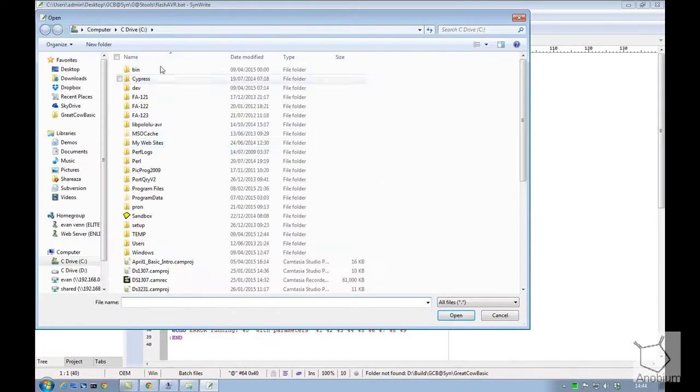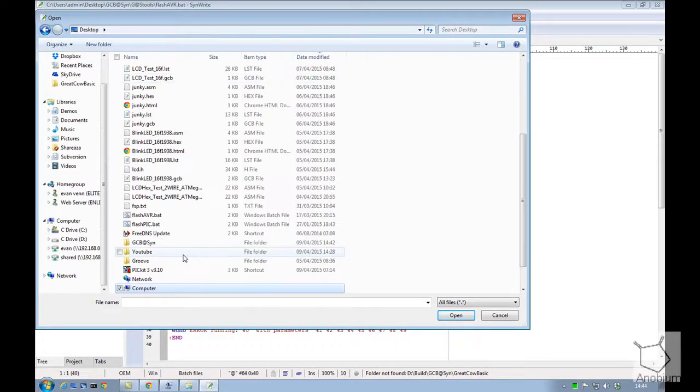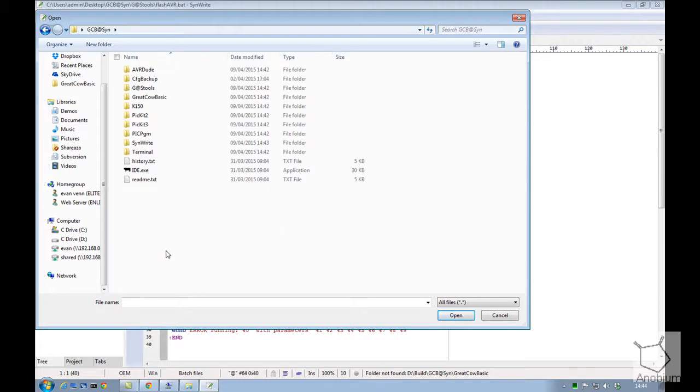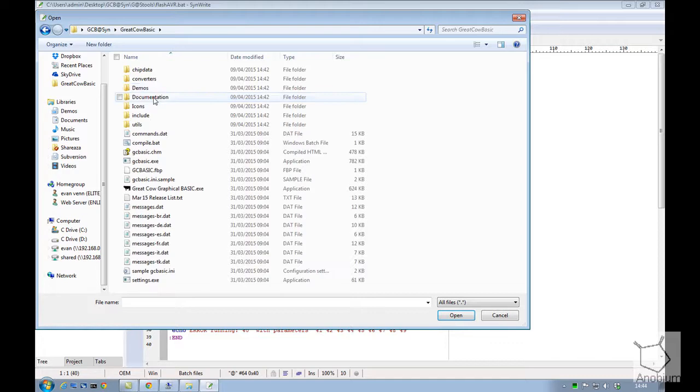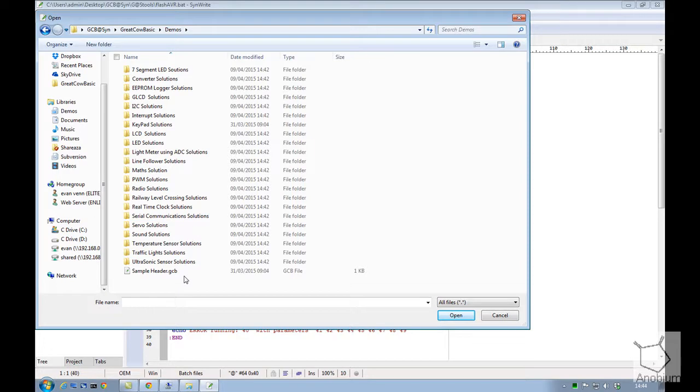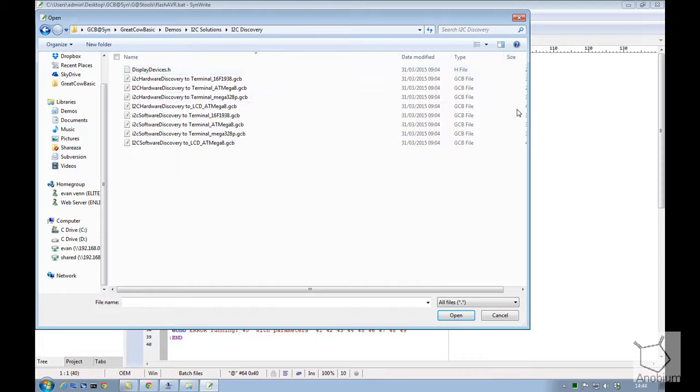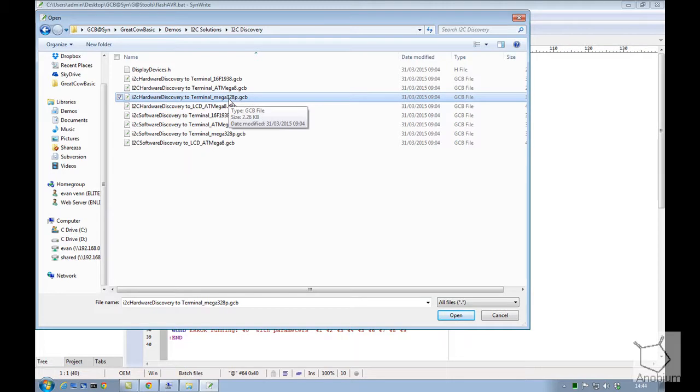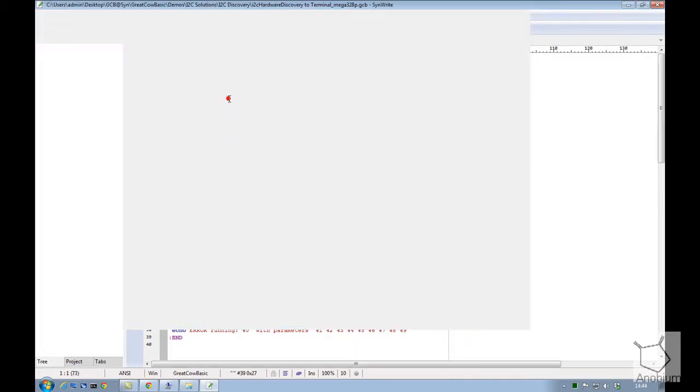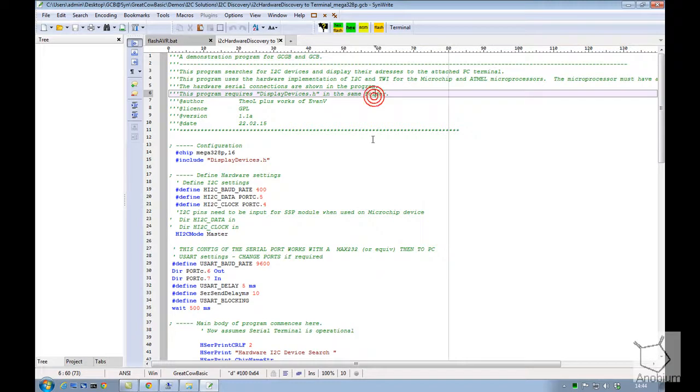I'm going to go into my desktop, I'm going to look at that install I've got. I've just put this in here. If I look inside my GreatCowBasic and inside demonstrator, I can see these demonstration files. What we'll do is look at an I2C discovery piece of code. We know that I'm going to have a Mega328 attached.